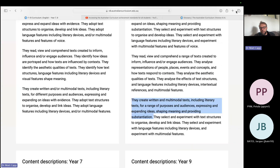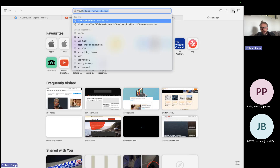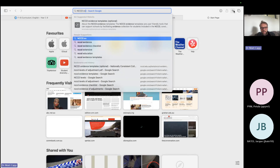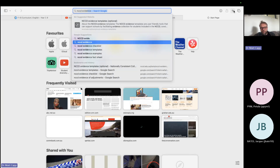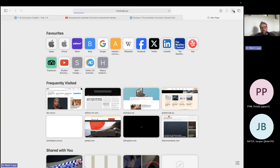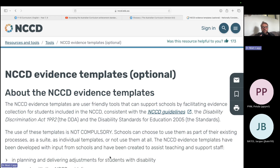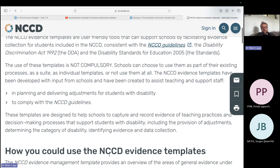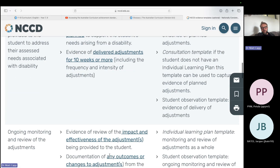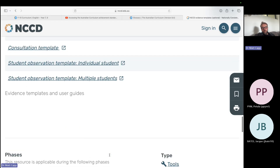If we go to the NCC evidence templates — notice they're all optional, but if the federal government is going to suggest that we use them, I often think it's a worthwhile thing to do because it's a defensible position. Why are you using it? Because the federal government suggests so. If we come down to the bottom, you've got two student observation templates: individual and multiple.